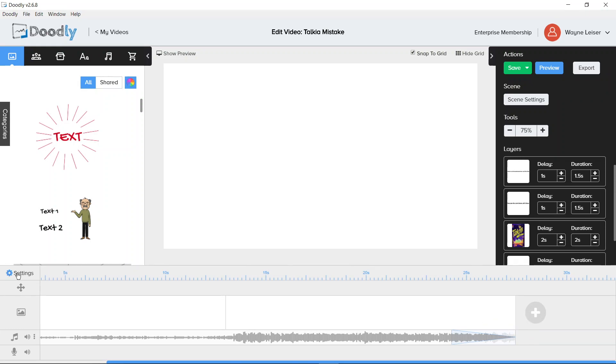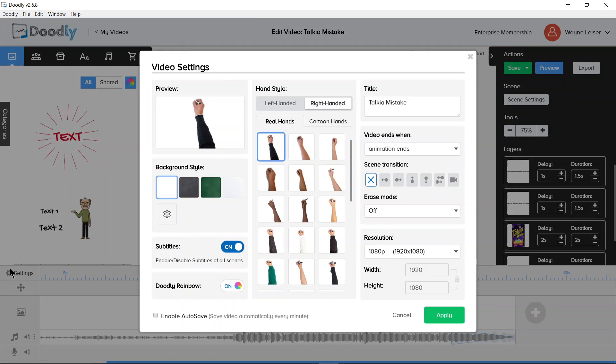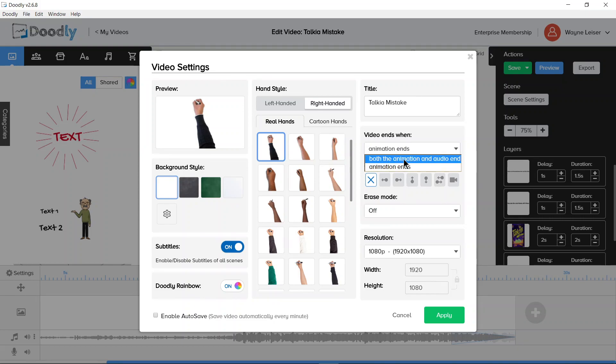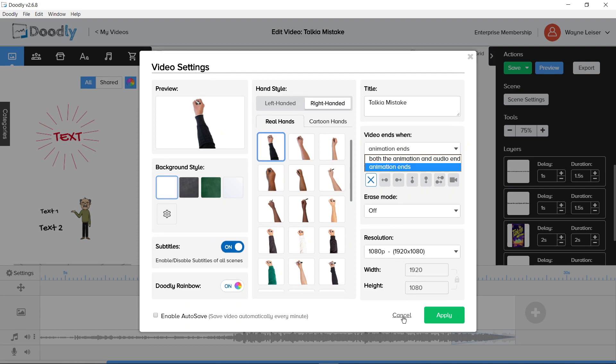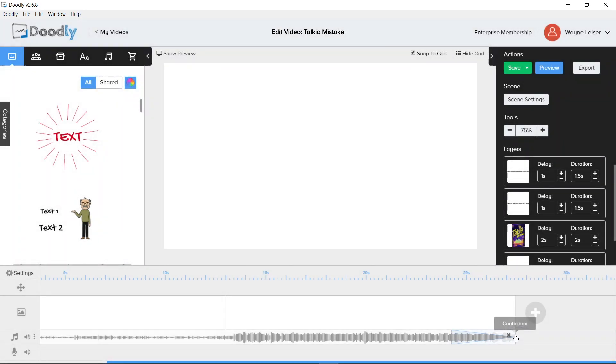Your other settings, by the way—if you did want to end when the audio ends—is in the video settings here to the left. You have video ends when animation ends, or both animation and audio ends. I just keep it on animation ends and adjust my audio accordingly.